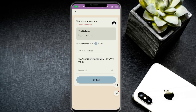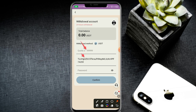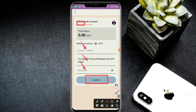Enter the amount and wallet address, then enter your password and click the confirm button. Your withdrawal is successfully submitted — just wait about 20 minutes.